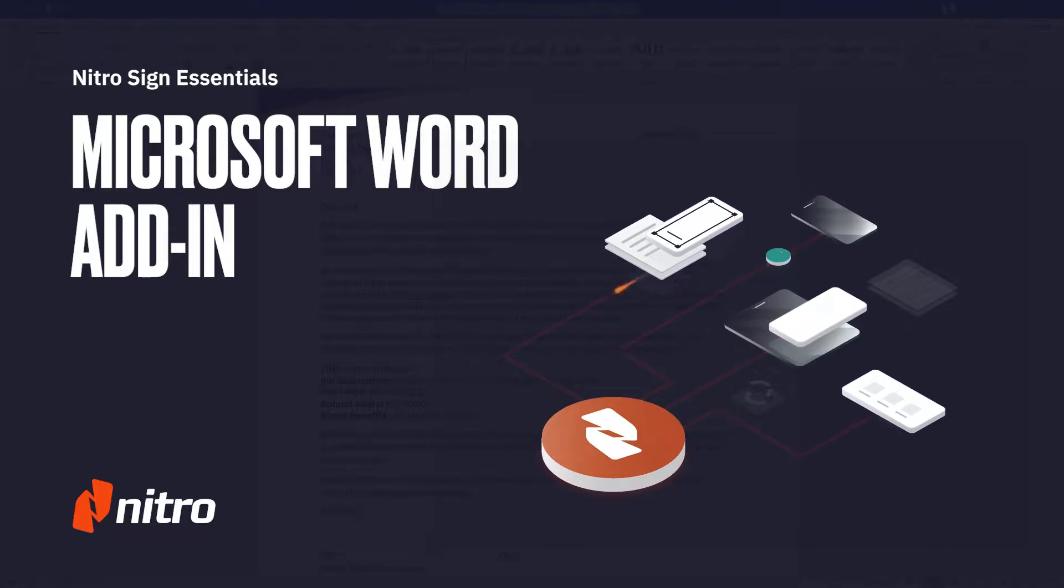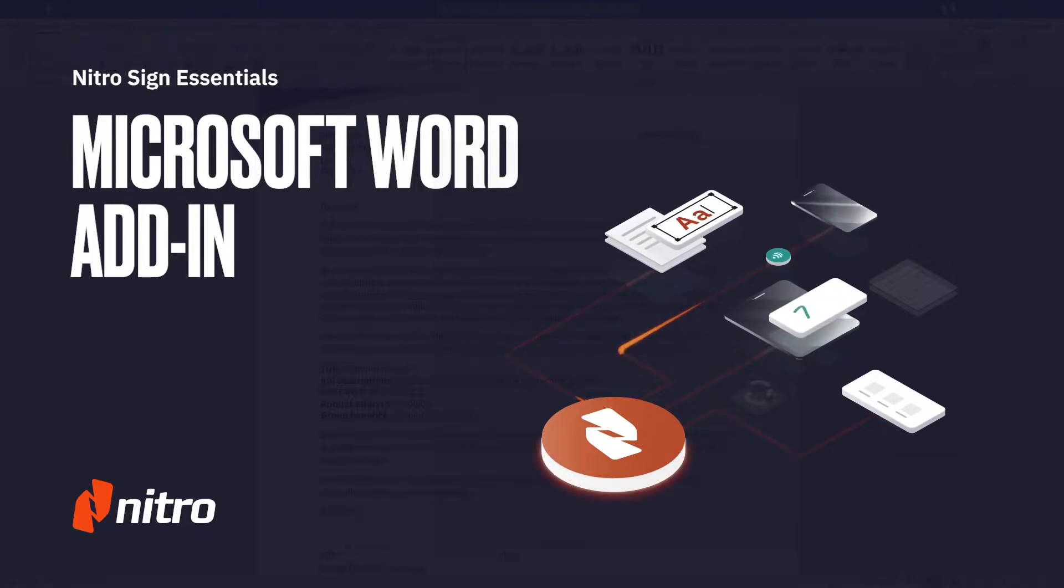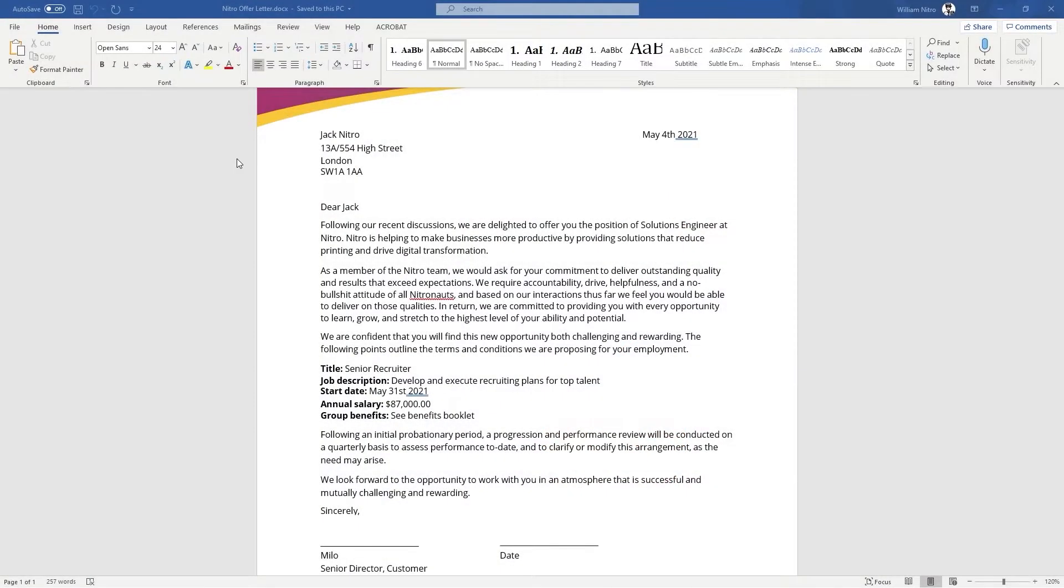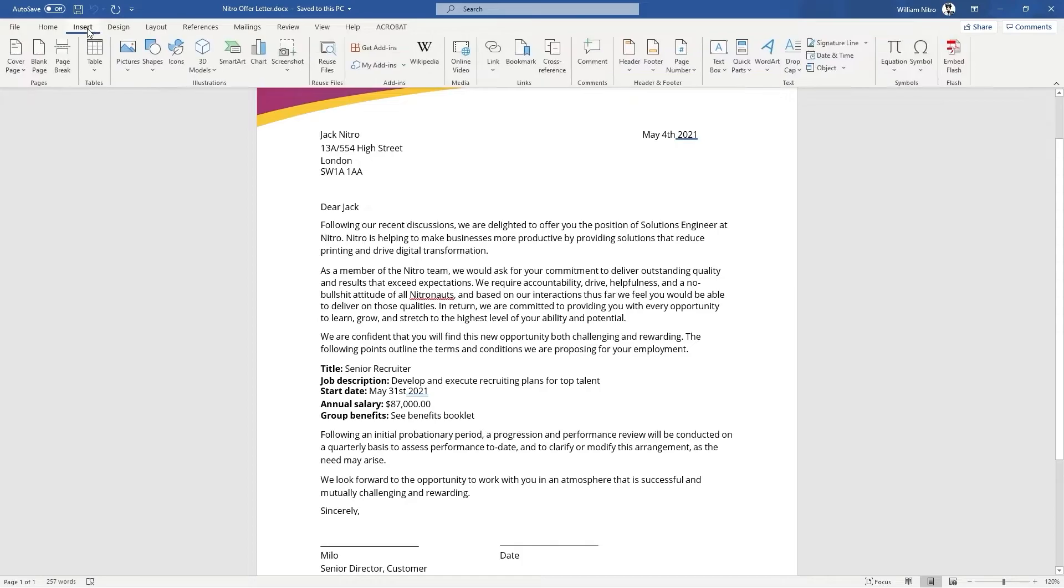Taking a document from Microsoft Word for signing has never been easier with the help of the NitroSign add-in. We'll start by installing the add-in under the insert ribbon.